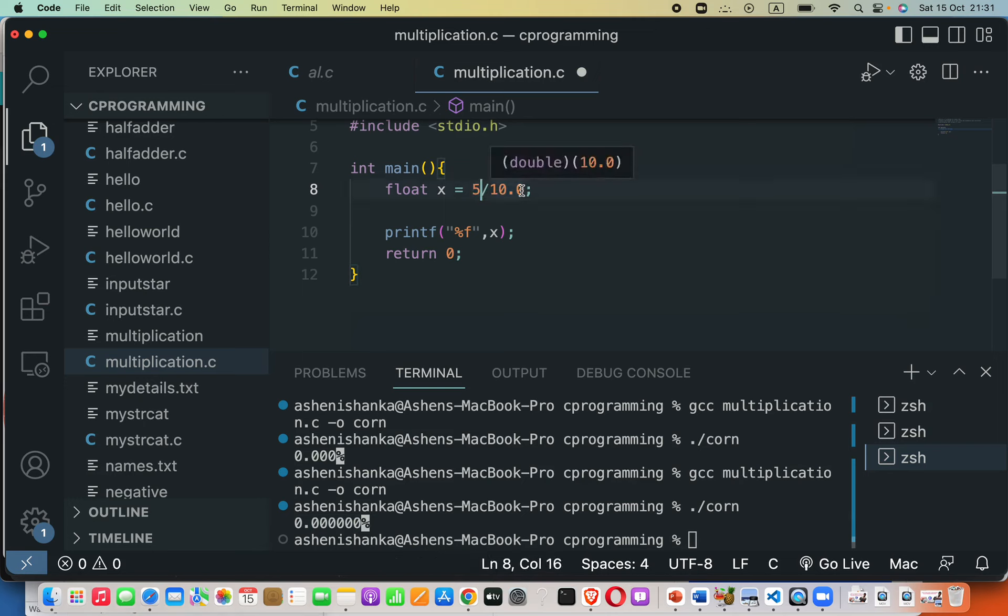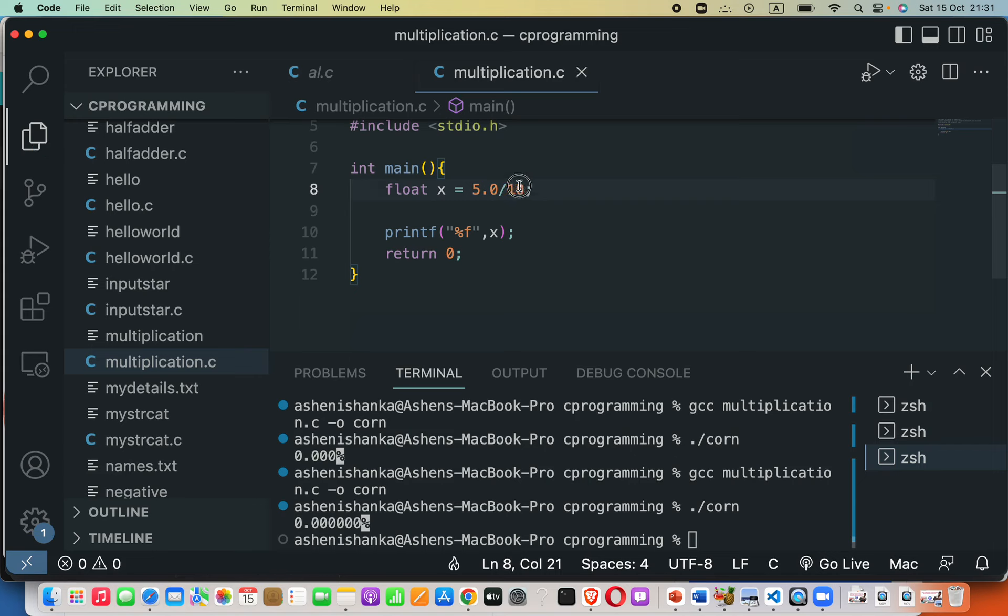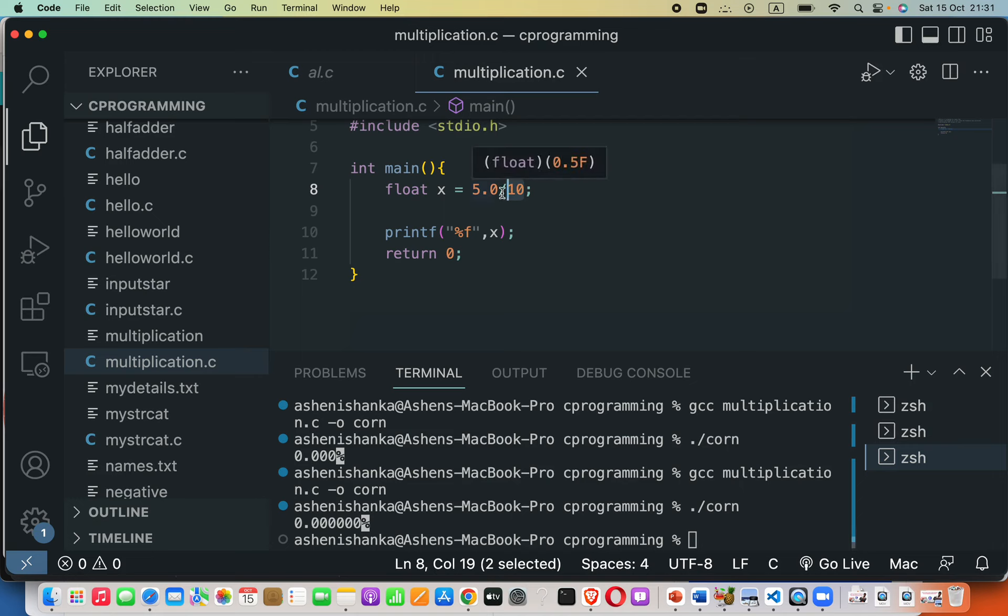Then here at least one operand could contain a floating point number, then this operand will be promoted, and floating point division will be performed.